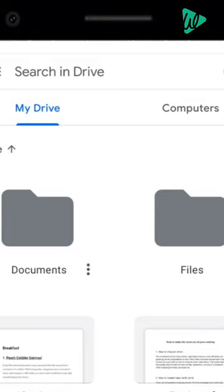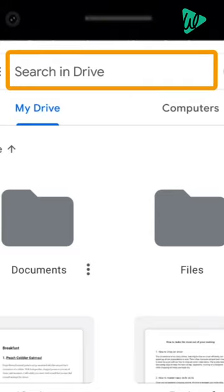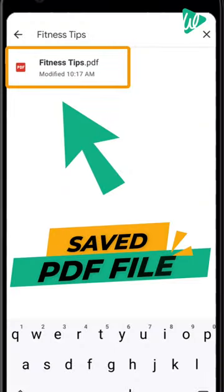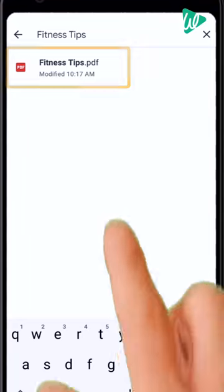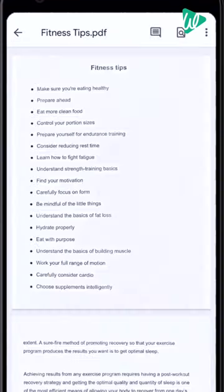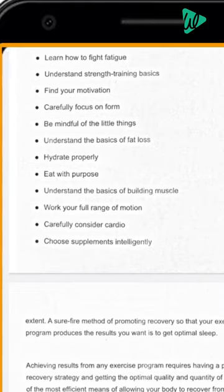To get the file, search the file name here and you can see we have got our PDF file which we saved. Let's open it and you can see the scanned document here.